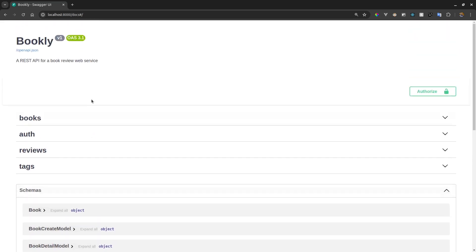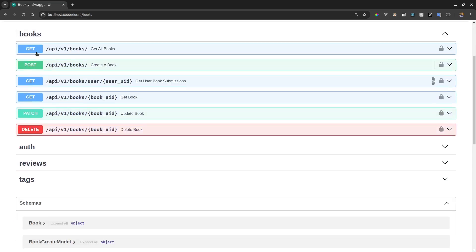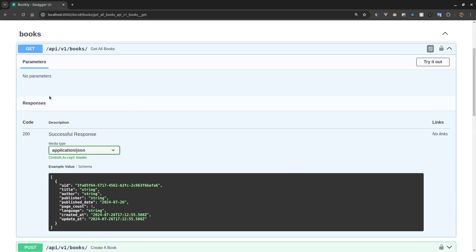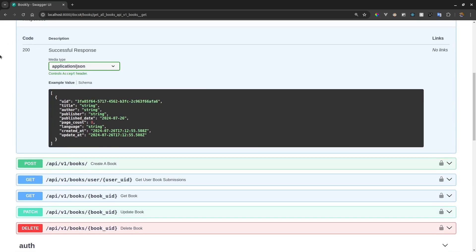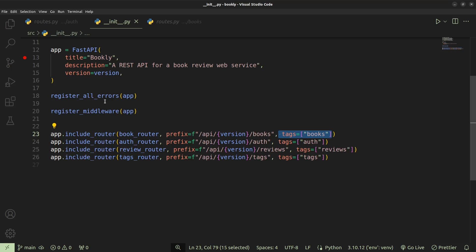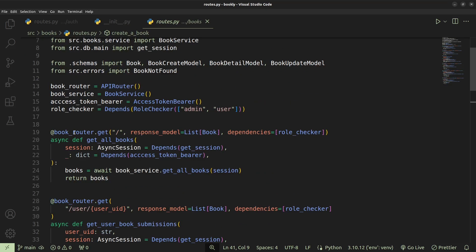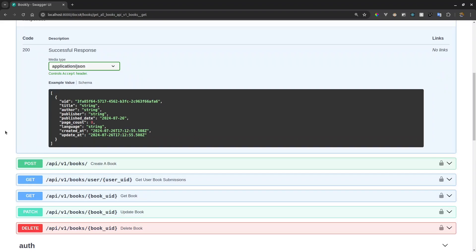Another thing you can see is all the HTTP methods for those specific routes are defined here. When you view the details, we can see pretty much everything we want. So this is a GET request and it's supposed to return a 200 status code if successful. We're also supposed to see the data, which is going to be a list of our books. All this information is detailed within our endpoints, and within our book routes we can see that the endpoint for returning all books is going to return a list of books, which is what is detailed right here.